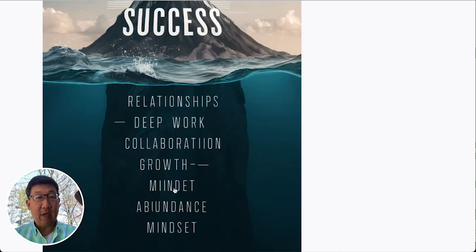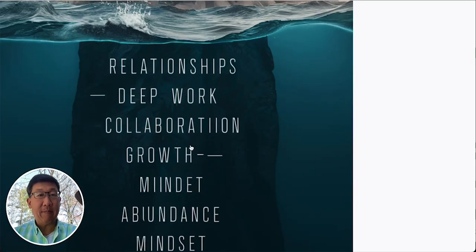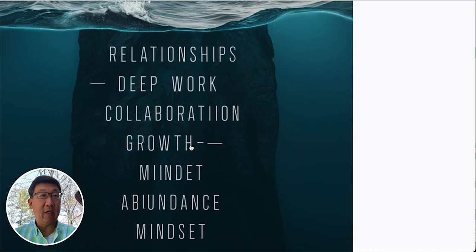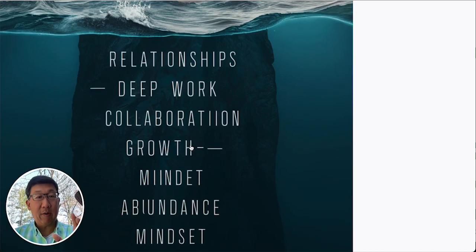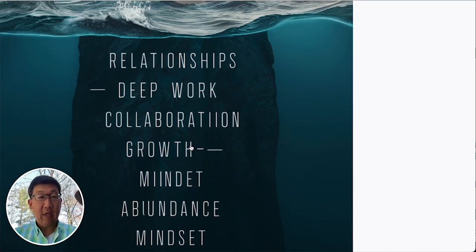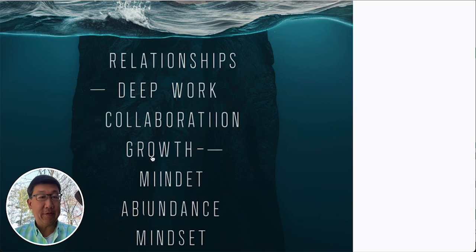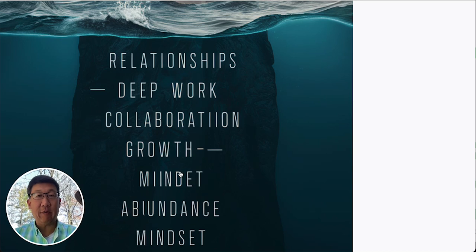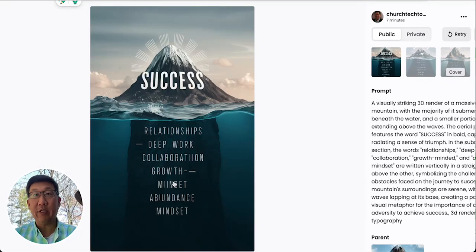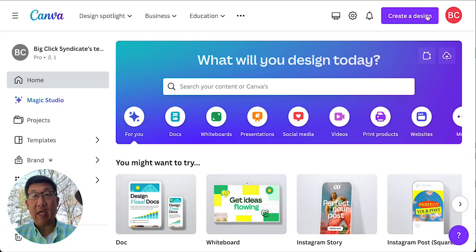There's a couple of things that didn't come out perfectly. Usually, Ideogram is really good with text in general, but didn't want to try to generate it again. So, I downloaded this image, and then what I'm going to do now is go into my Canva account.